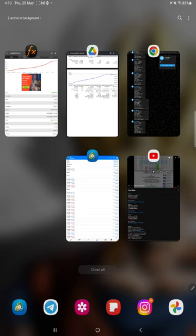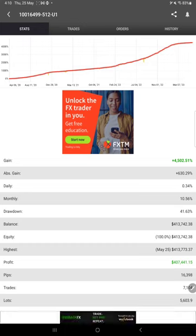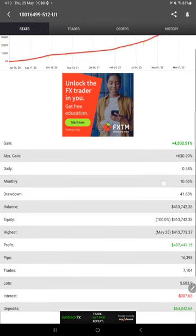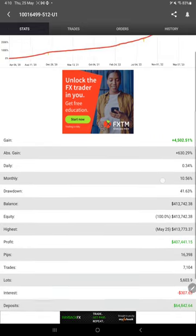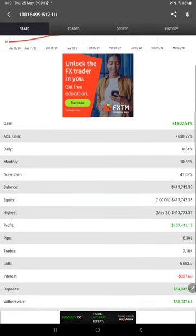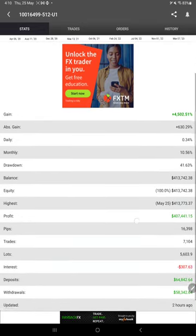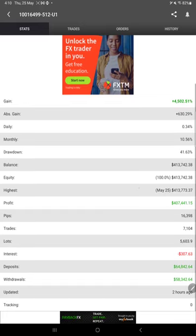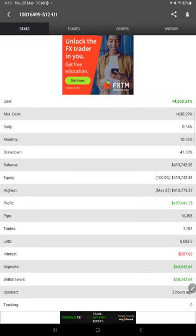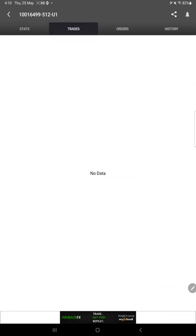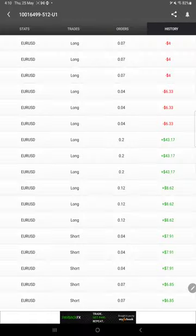And here is the MyFXBook of this strategy. So far 4502% return and daily 0.34 and monthly 10.56%. And these details are updated just two hours ago. This is the recent update. Here there is no open trade. Here also there is no pending order.